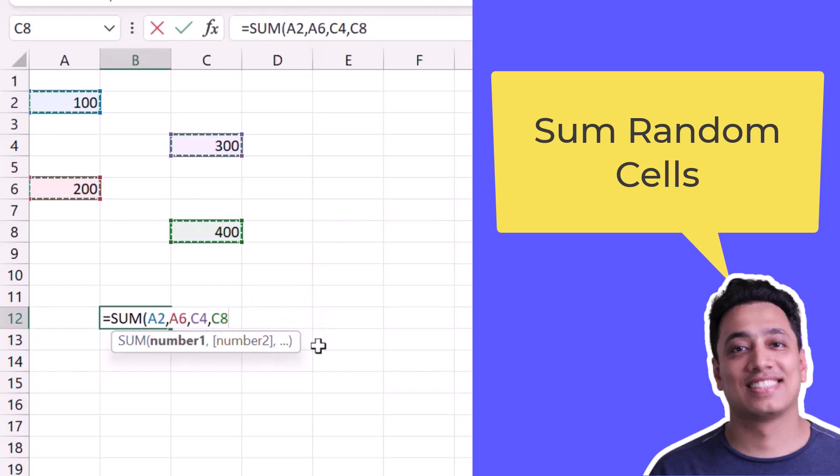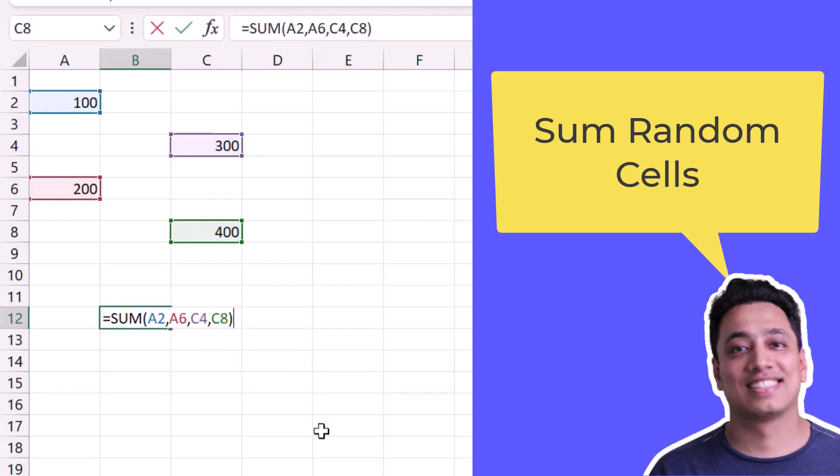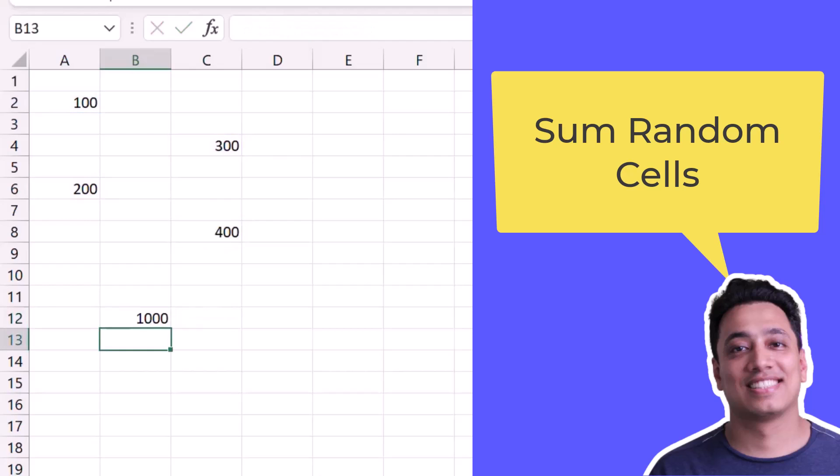After selecting all the cells one by one, I will enter a closing parenthesis to close this function. To get the result, I will simply hit Enter.